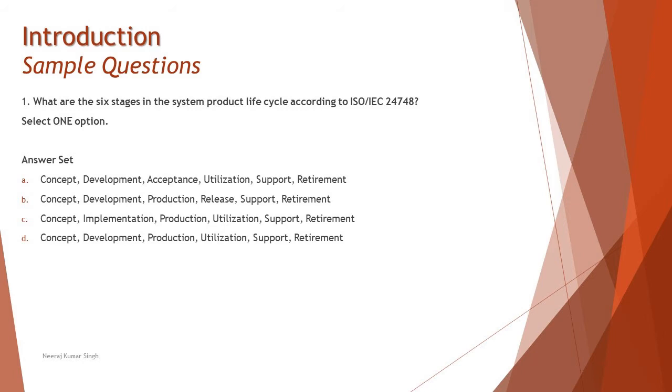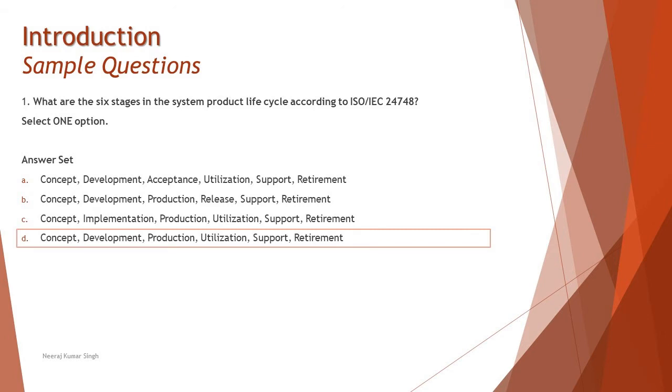So we will be picking the right answer as straightforward D: concept, development, production, utilization, support, and retirement. If you have any confusion here you can go back and refer to the tutorial.